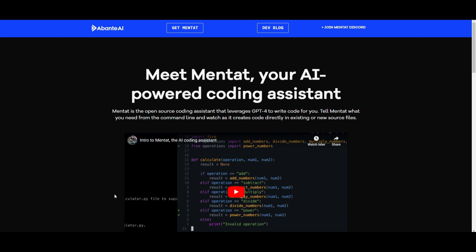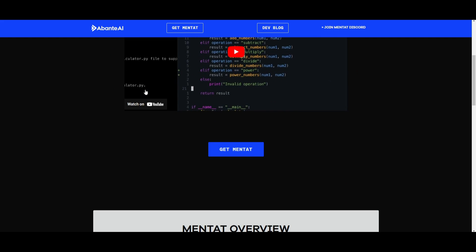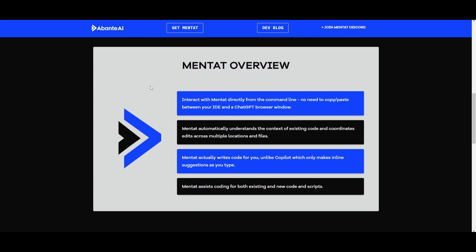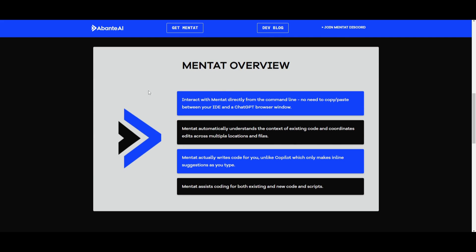Hey, what is up, guys? Welcome back to another YouTube video at the World of AI. In today's video, we're going to be taking a look at Mentat once again, as this is a powerful AI tool that is designed to be your personal coding assistant. It can help you in various different coding tasks directly in your command line, and it's something that is very useful for a lot of people.